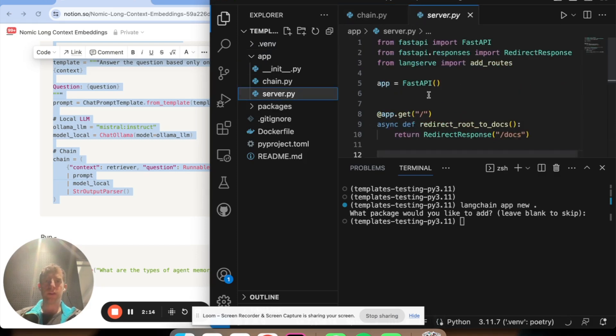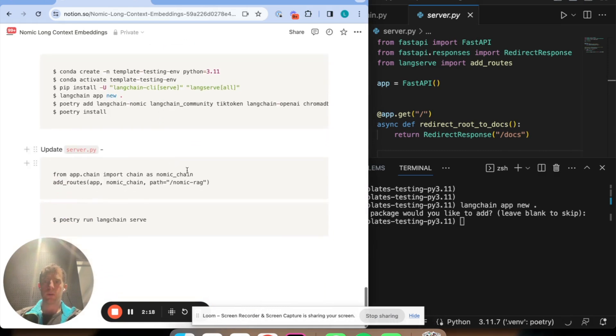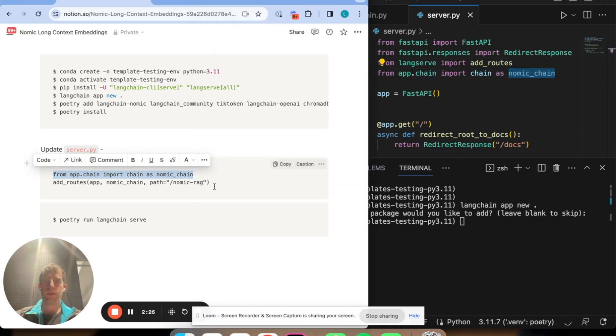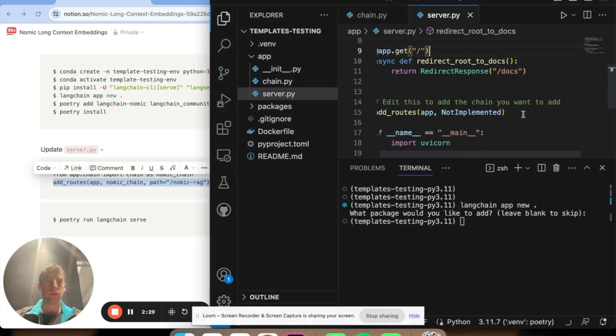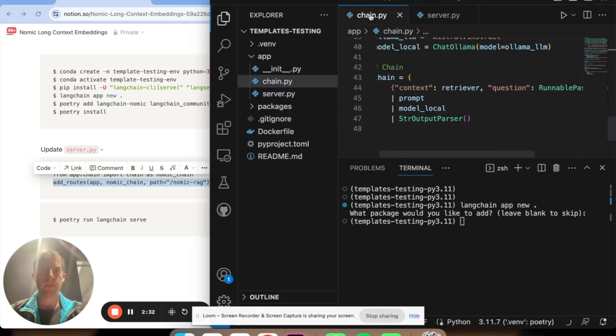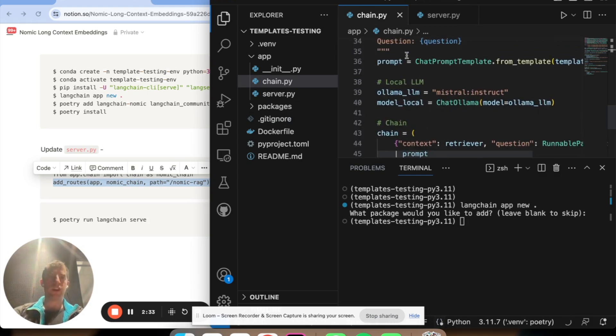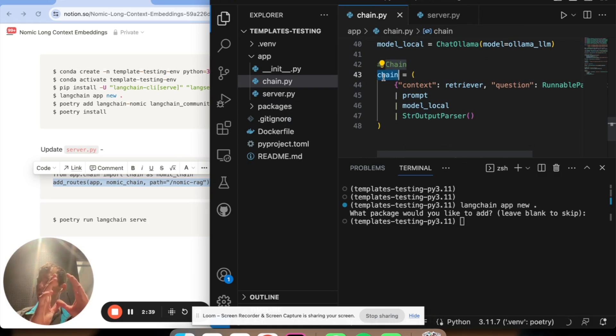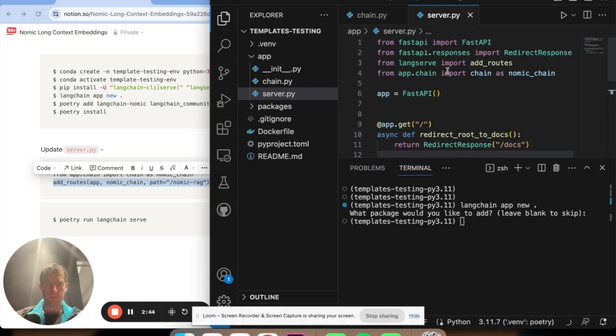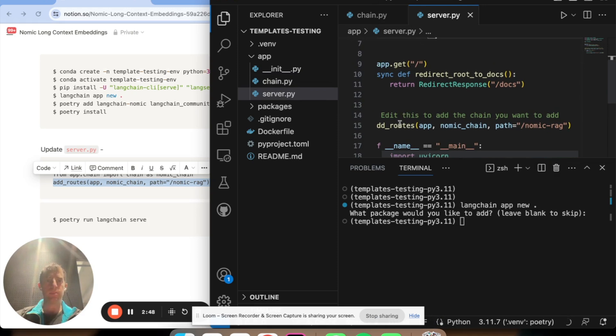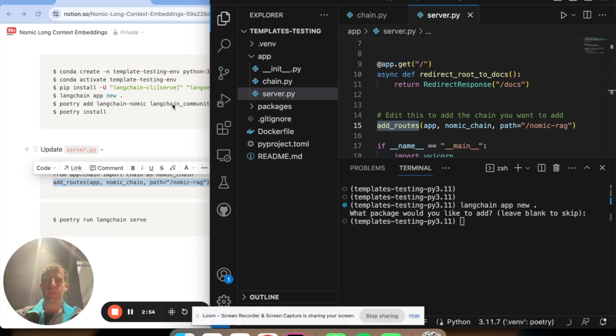All I'm going to do in server.py is two things really quickly. From that chain.py, import my chain as I'm going to call it gnomic chain. And then I'm going to call this add routes here. What this is going to do is you can see our chain is defined here. This is exactly what we had in our notebook. It's going to map the invocation methods of this chain to HTTP endpoints in this lang serve app, which is run by fast API.